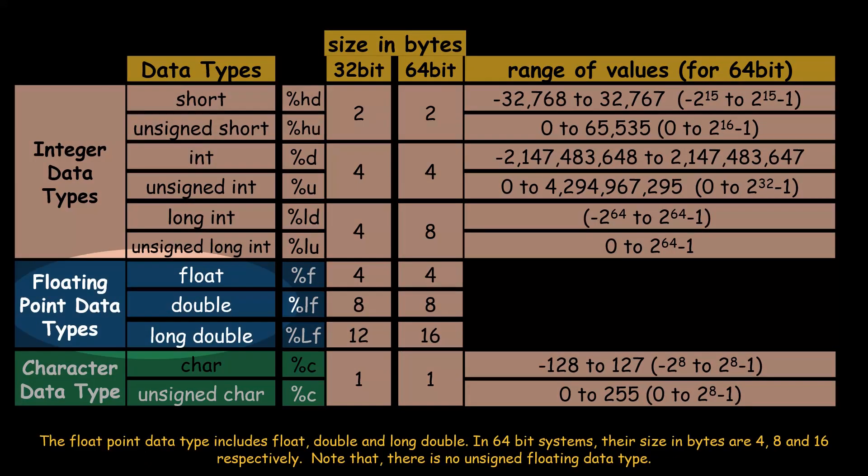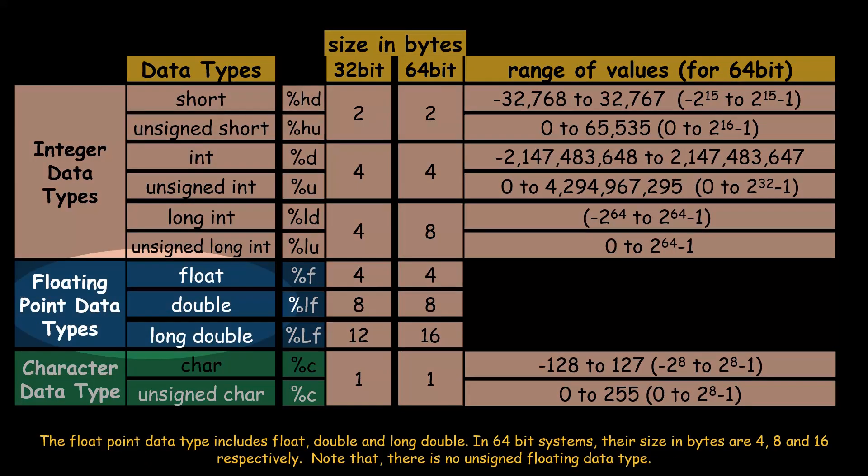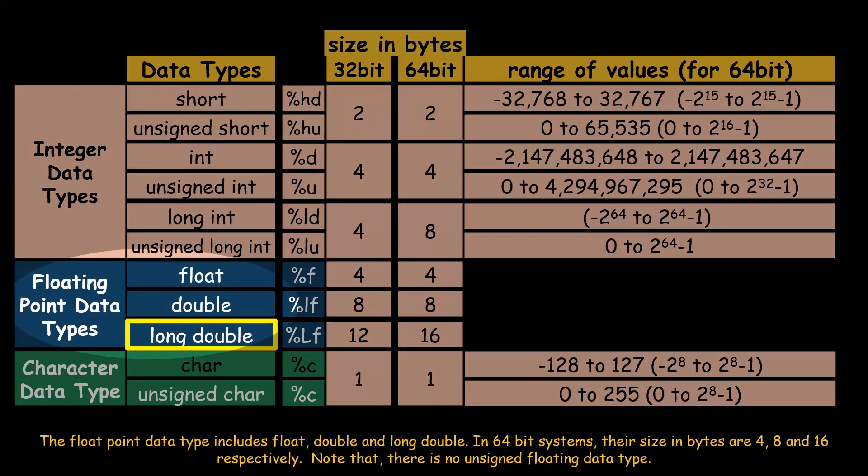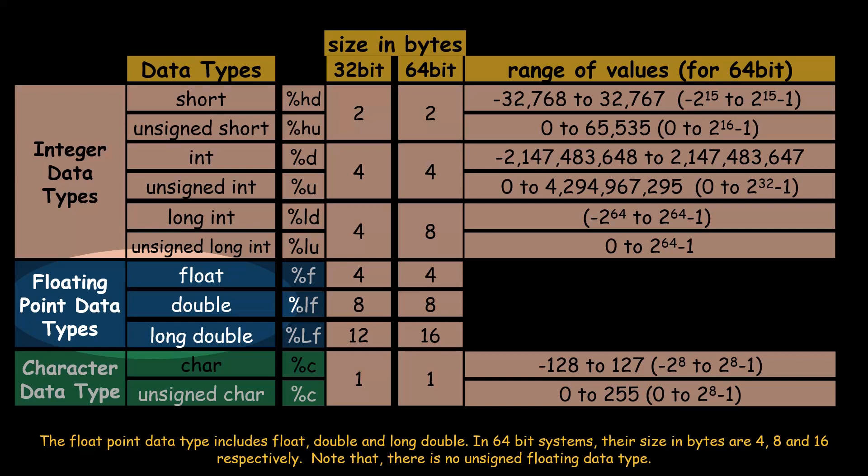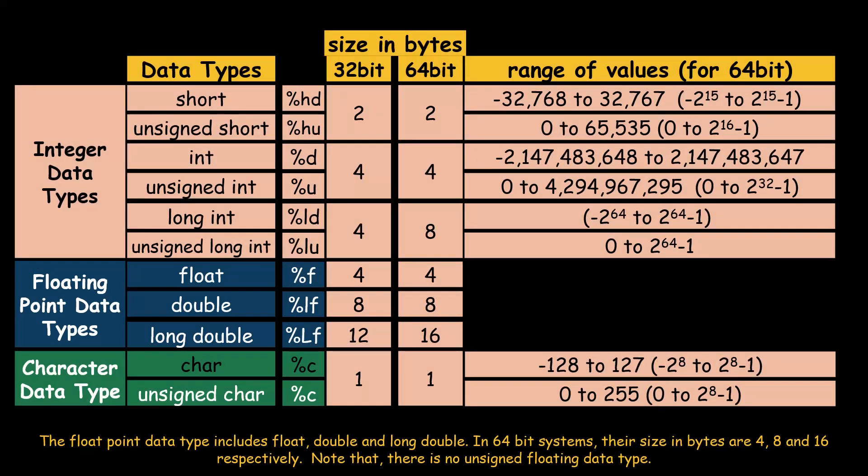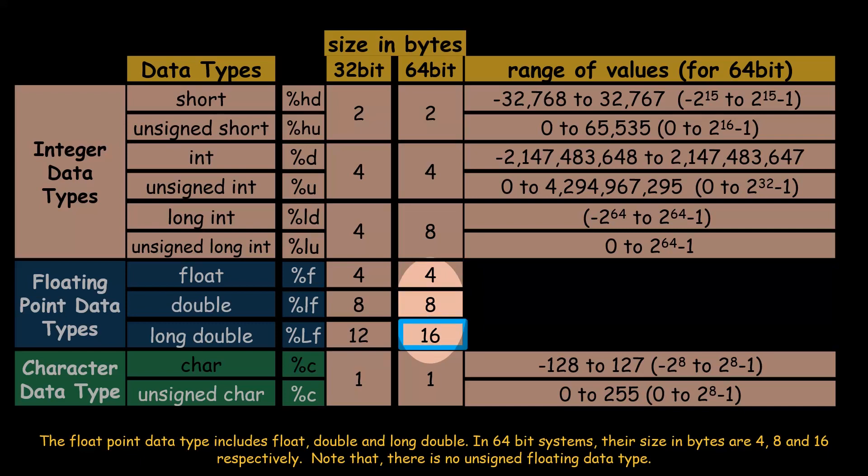The floating-point data type includes float, double, and long double. In 64-bit systems, their size in bytes are 4, 8, and 16 respectively. Note that there is no unsigned floating data type.